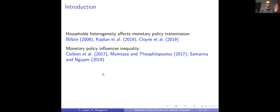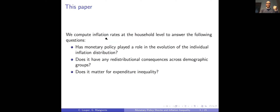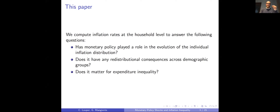What we want to do in this paper is focus on another form of heterogeneity that is mainly overlooked by the literature: inflation heterogeneity. Households, given their different consumption bundles, are exposed to different inflation rates. We compute a measure of inflation rate at the household level and try to answer: do we have a distribution of individual inflation that evolves over time, and does monetary policy have anything to do with how this distribution evolves?